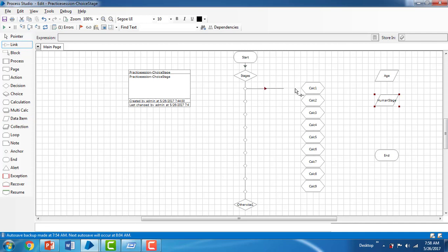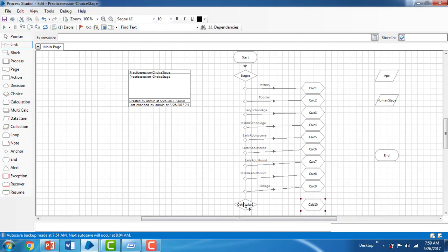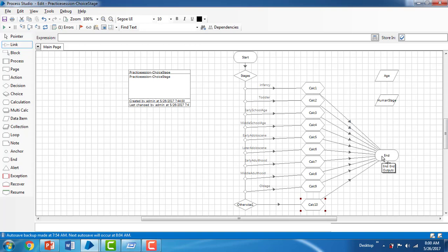Now I'm linking all the elements. From calculation one you can see the stage shows 'Infancy'; the second stage links to 'Toddler'. I'm joining all the paths from the choice stage to their respective calculation stages — infancy, toddler, early school age, and so on. For the 'otherwise' path, I'm adding one more calculation that outputs 'Invalid Age'.